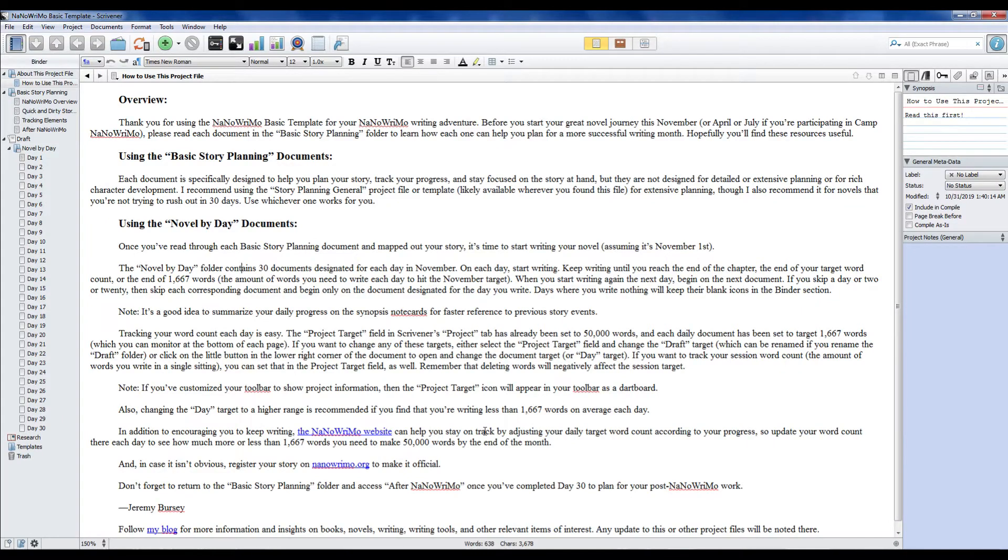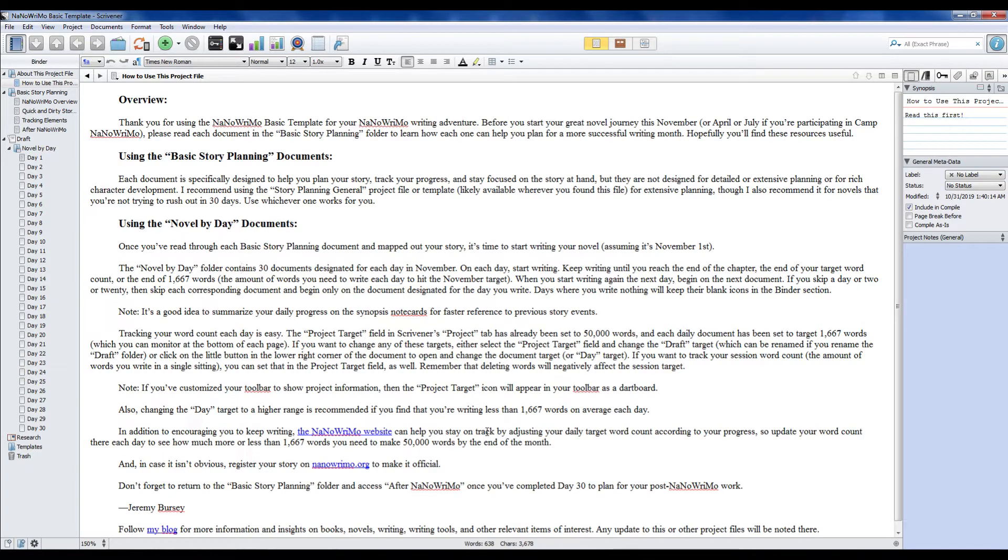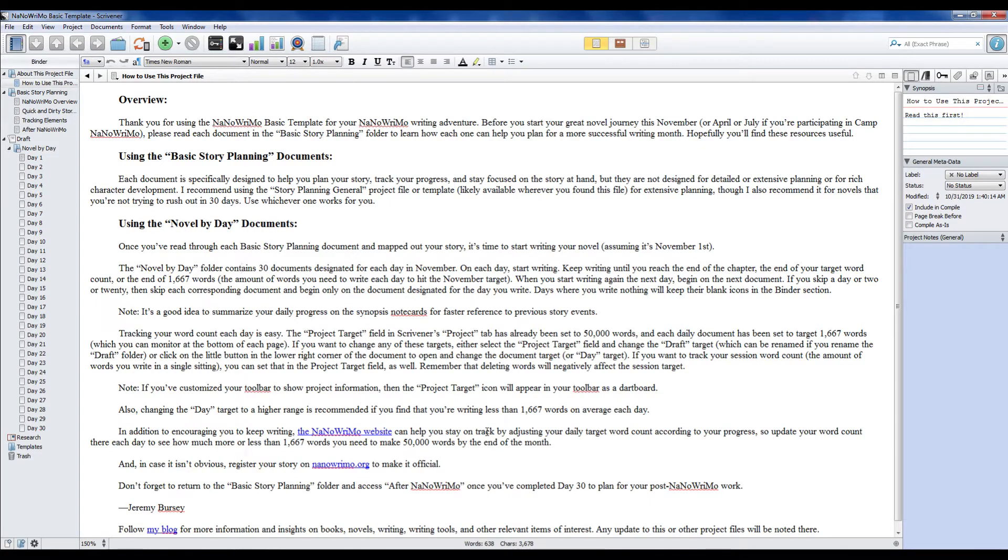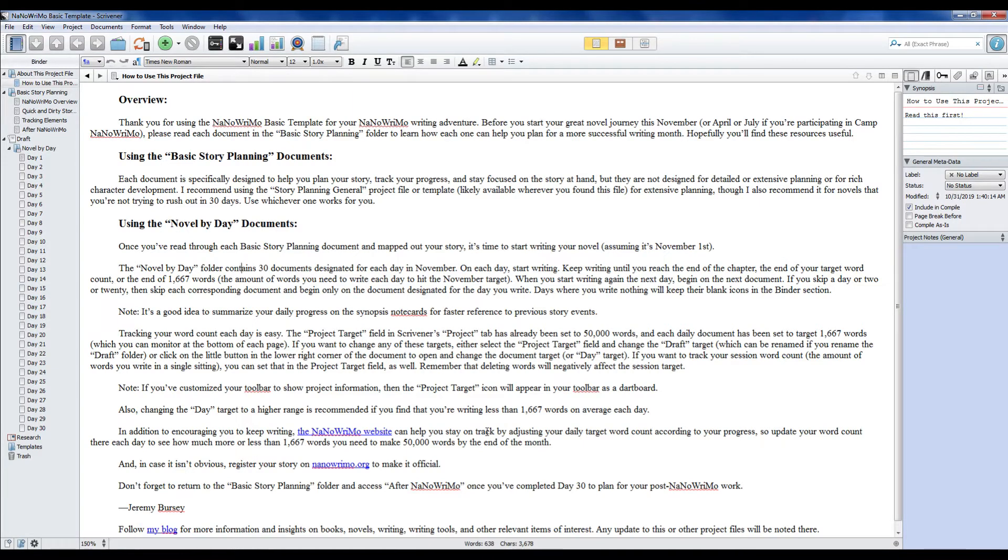Hi and welcome back to the channel. Today is going to be a quick video. With NaNoWriMo coming up here in just a few days, I thought I'd share my Scrivener template that I have for NaNoWriMo. For those of you who want to give it a try, I'll have a download in the link below. You can give it a shot, but I just want to give you a quick overview of what it is and how to use it.